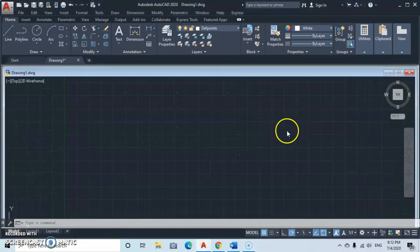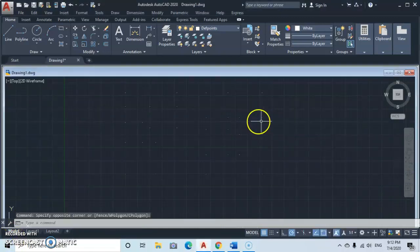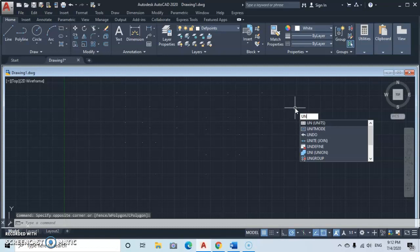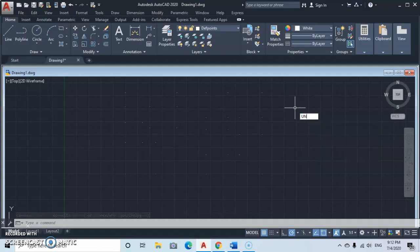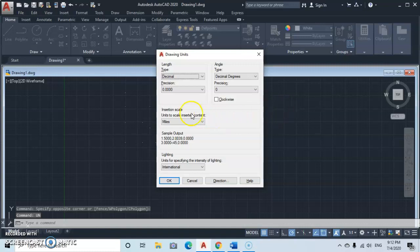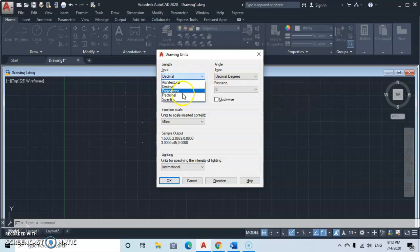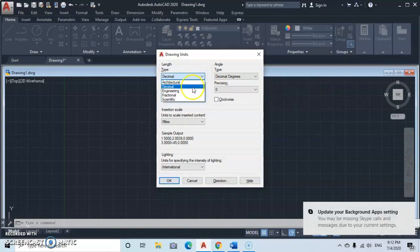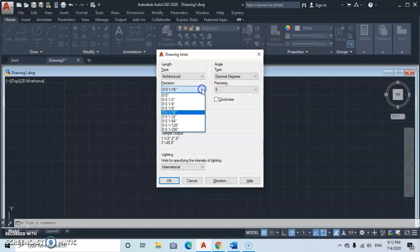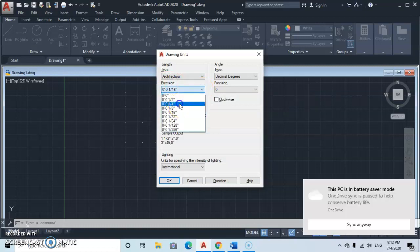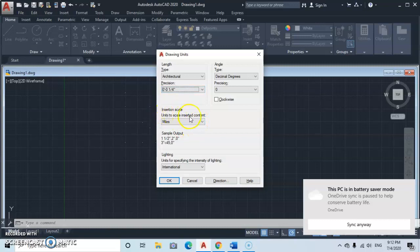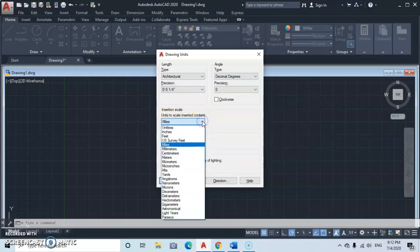The first thing we need to do is type in UN and then the units dialog will pop up. Let's adjust the units — press Enter and the Drawing Units dialog will appear. Go to the Length Type dropdown and select Architecture. Then go to Precision and select one quarter. Then go to Insertion Scale and select Inches, then click OK.